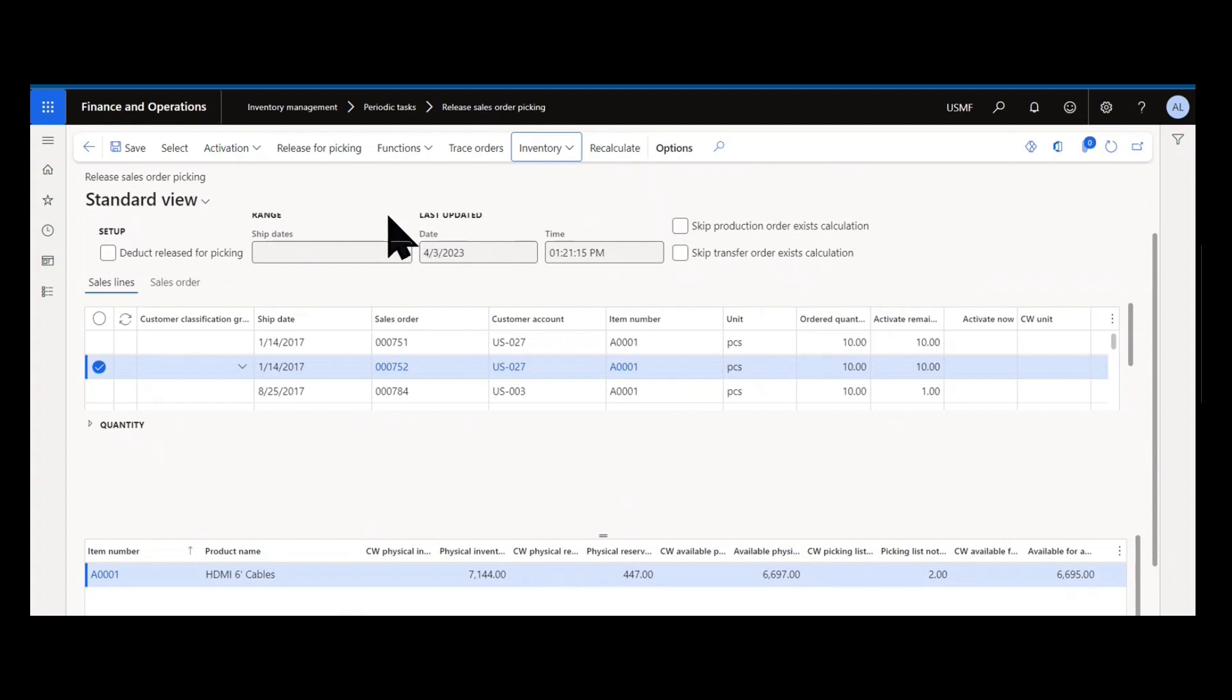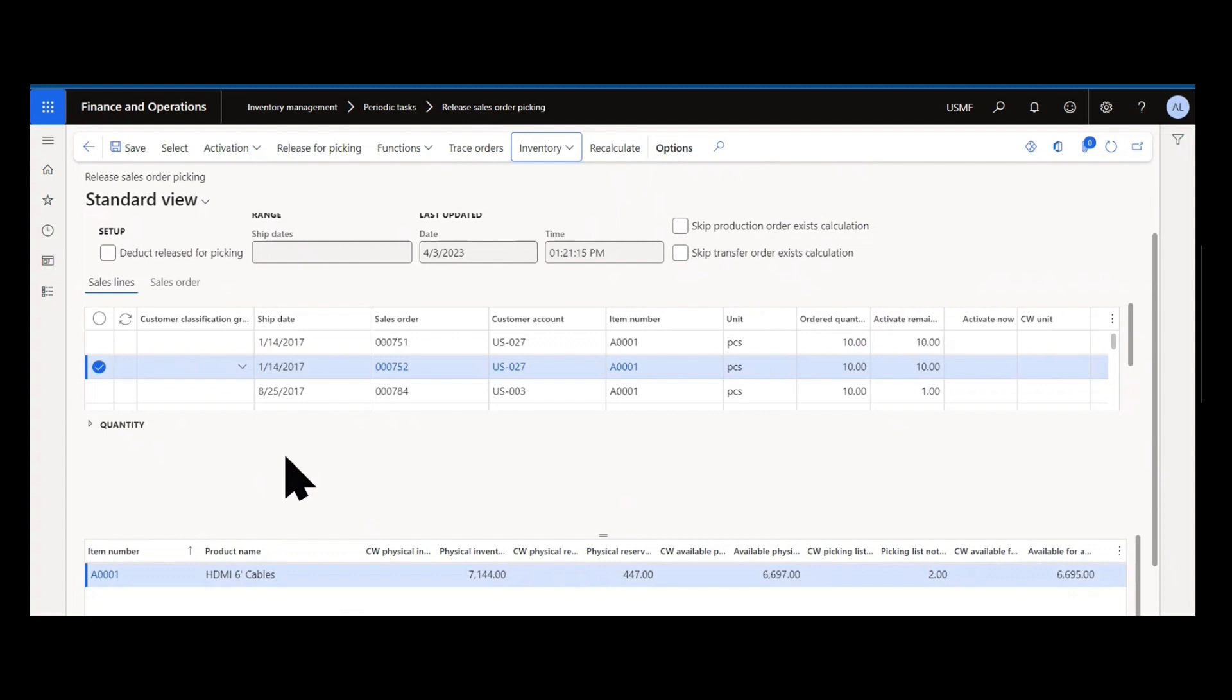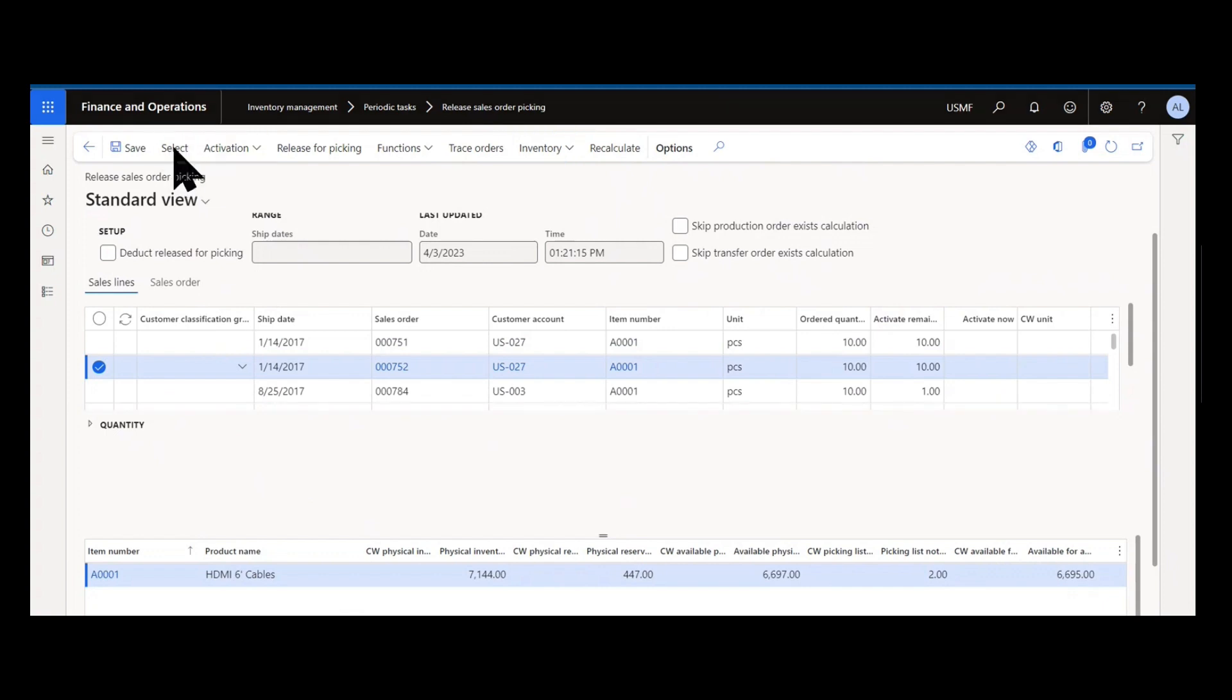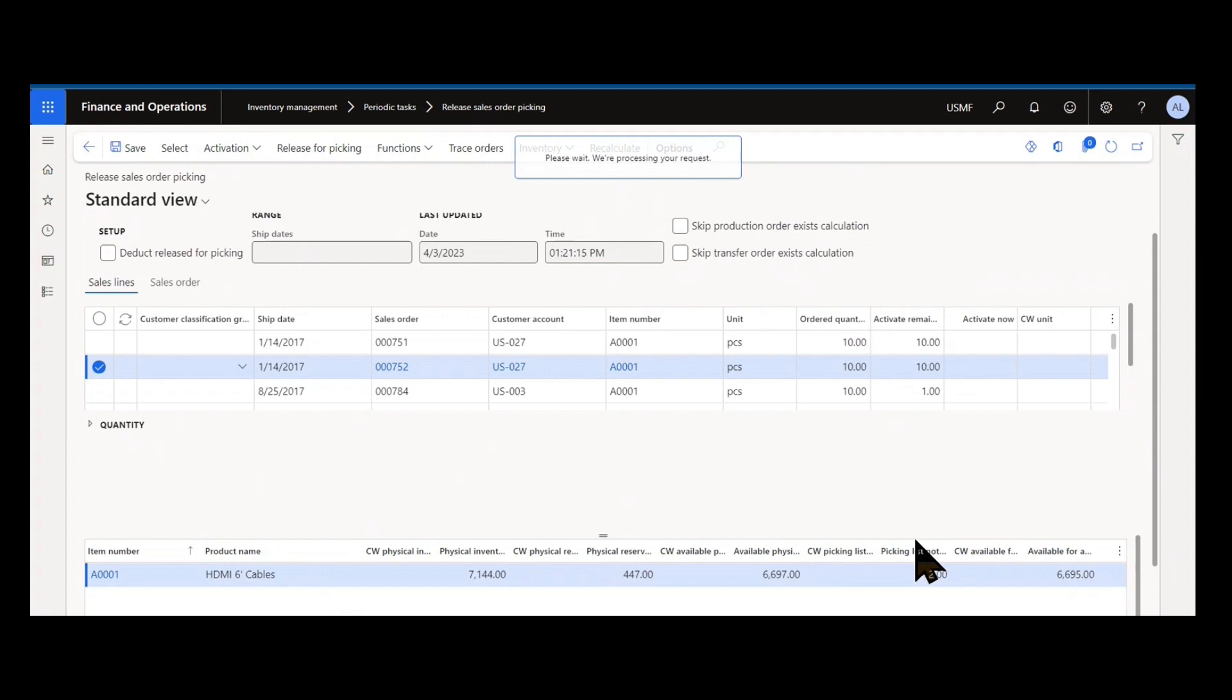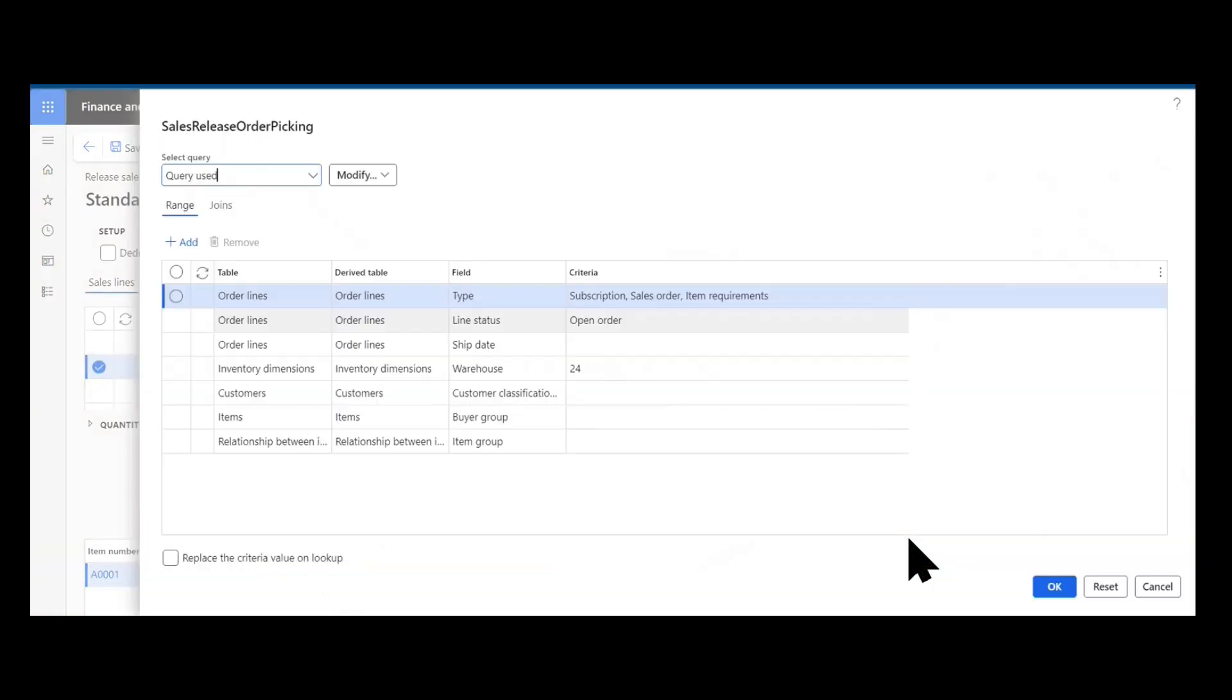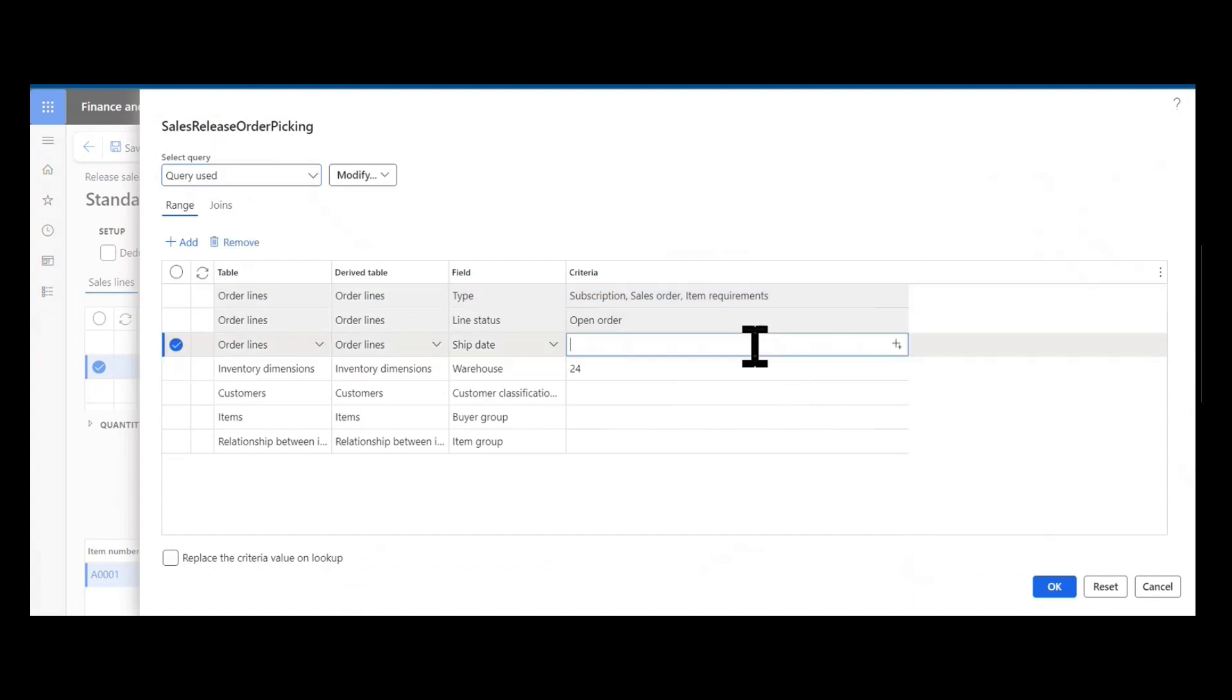As soon as you need to, if you want to change the criteria of what you selected—perhaps you did customer classification group of A first and only looked at sales orders for those types of customers—you can click the select button, change your filters, and rerun the form. Here I might want to actually limit my ship date as another example and I can say only show me orders with a ship date up through today.